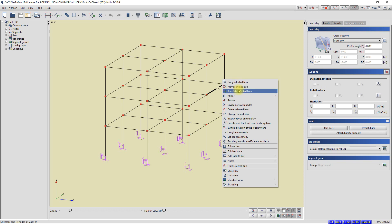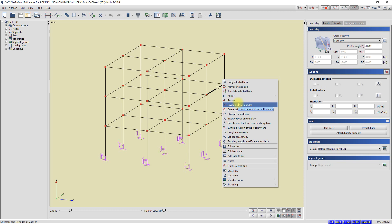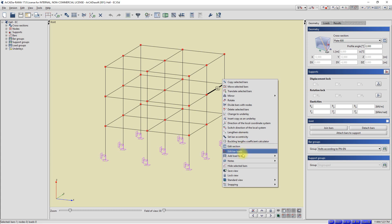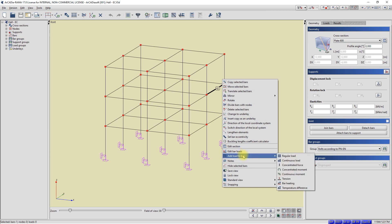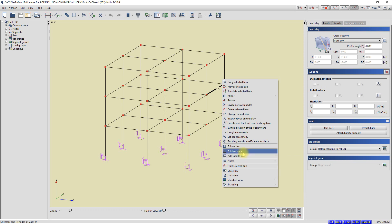We can activate here, for example, the command divide the bar with nodes or add eccentricity. In the menu, we also have options related to loads. We can add a new load to the bar directly from the menu or go to the window with the table of bar loads. From the context menu, I will select, for example, the option edit bar loads.